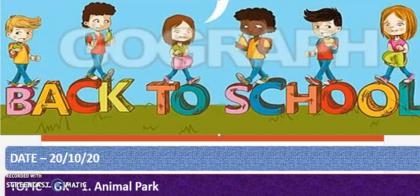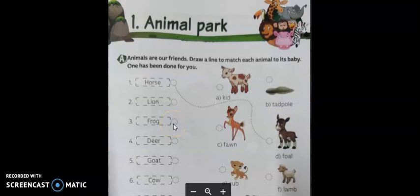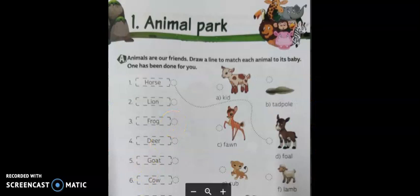Hi children. Welcome to today's GK class. Turn to page number 7 in your GK book. First chapter: Animal Park. In English we learned about the movement of animals and sounds of animals. Here we are going to learn about the young ones of animals.